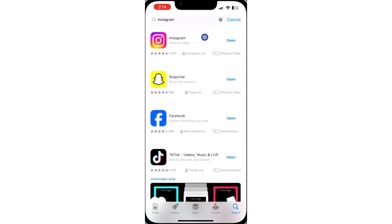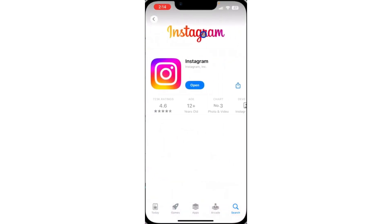If you're using an old version of Instagram, you might be missing a lot of updates or new features that were released on the app. Make sure your Instagram is updated.